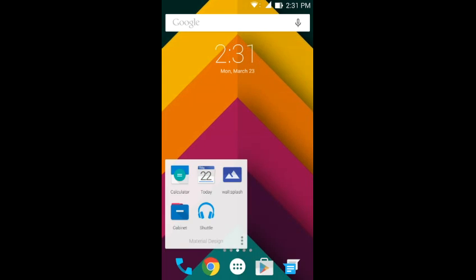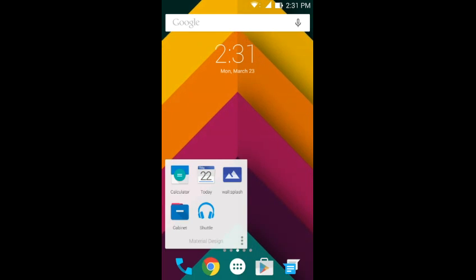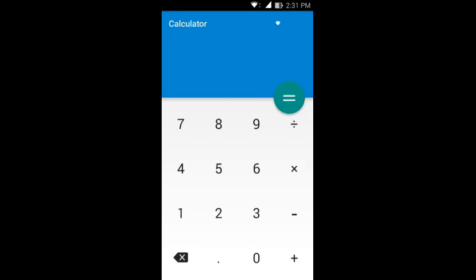Now the first application is Mat Calculator. Mat Calculator is an amazing rip off of the Material Design Android Lollipop Calculator and it's pretty cool.